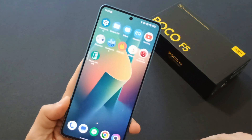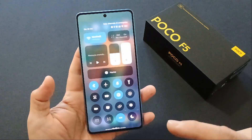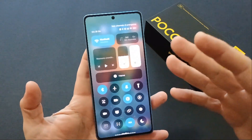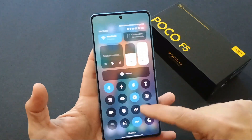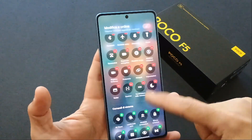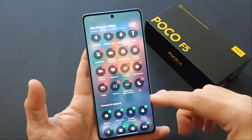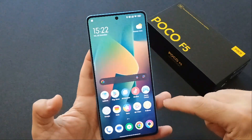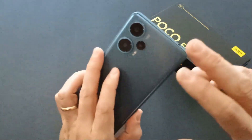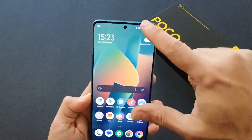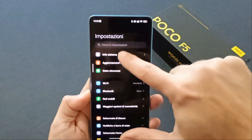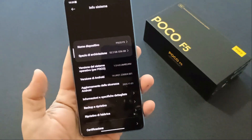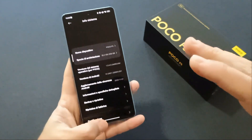Un'altra cosa molto interessante è la nuova finestra per le quick settings. Come vedete, ci sono i toggle in stile iOS — si può notare una certa somiglianza — e questa schermata vi permette di aggiungere i vostri toggle secondo le vostre necessità. HyperOS è aggiornato alla versione 1.04, che porta le patch di sicurezza di novembre sul Poco F5.